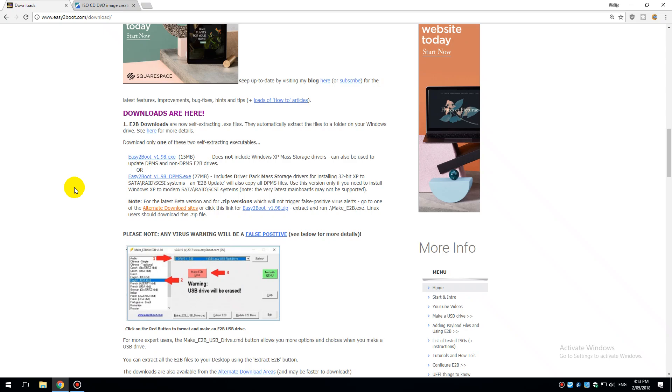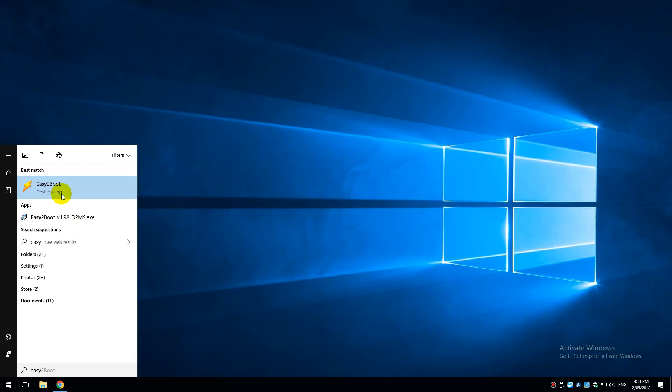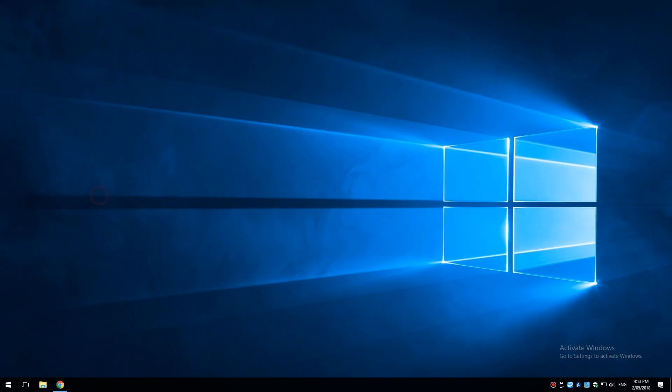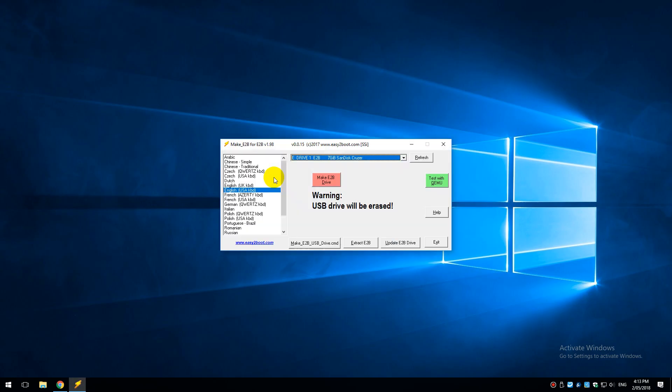I will put all the links to the downloads down below in the description. You need to go to the Easy2Boot.com website and download the Easy2Boot executable and then install it. Next we need to launch the Easy2Boot software with administrator privileges.